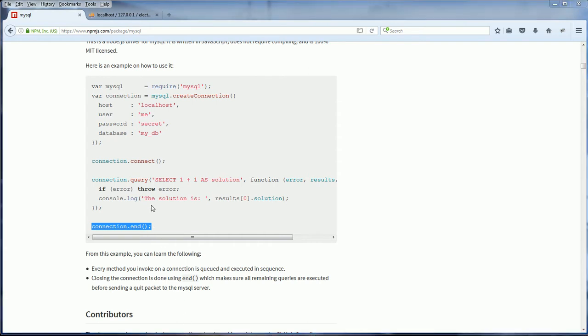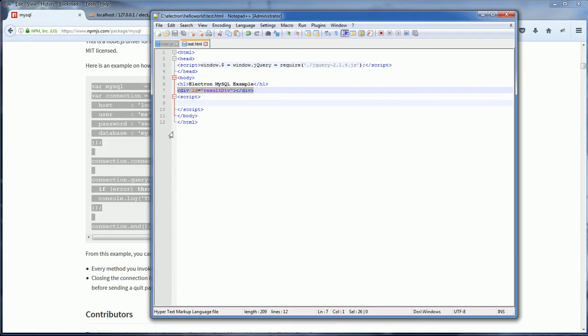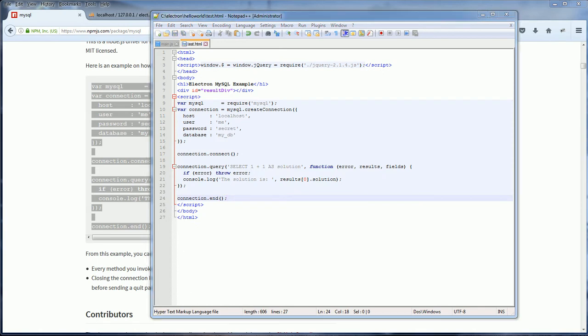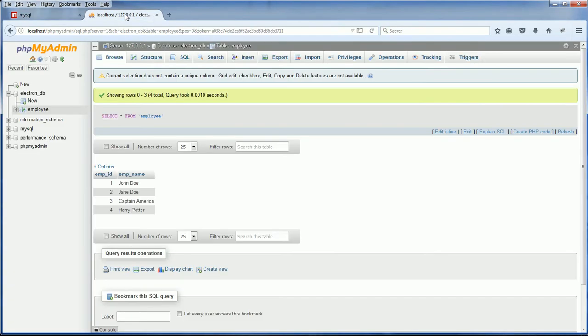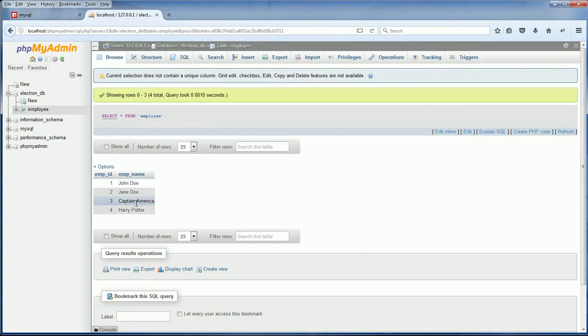To save the time, I will copy the code and place it on my example application. Now let's take a look at my database. I went ahead and set up some dummy data.